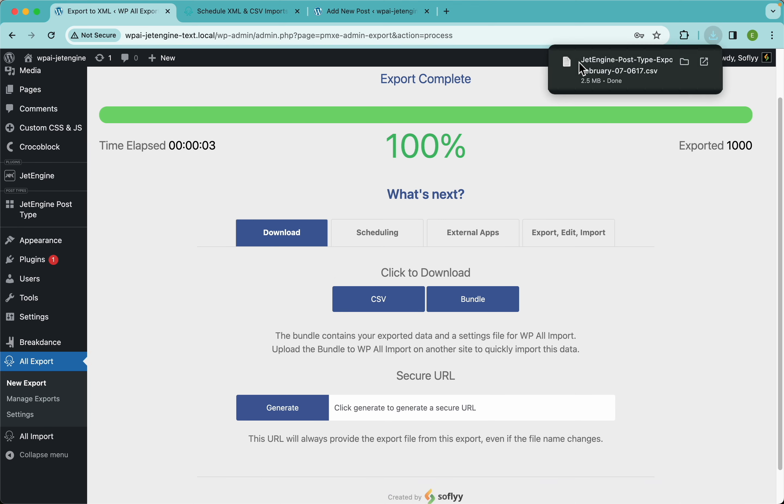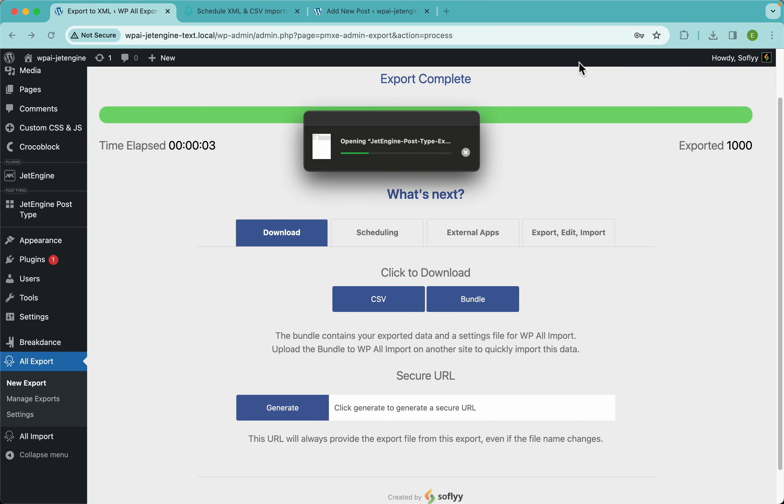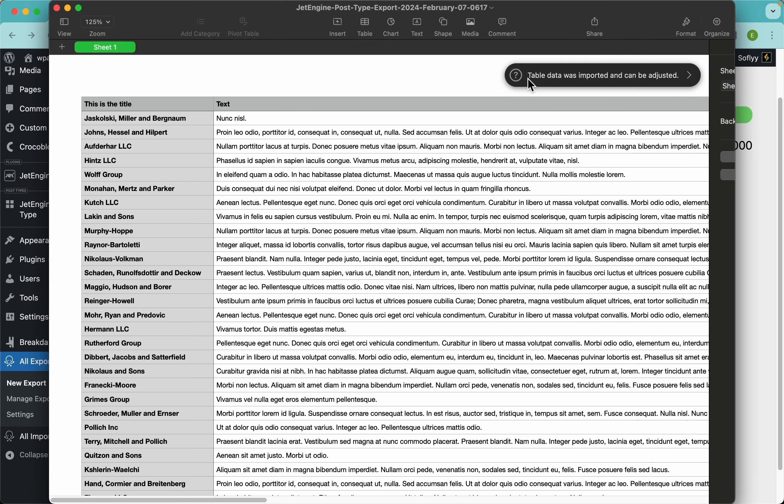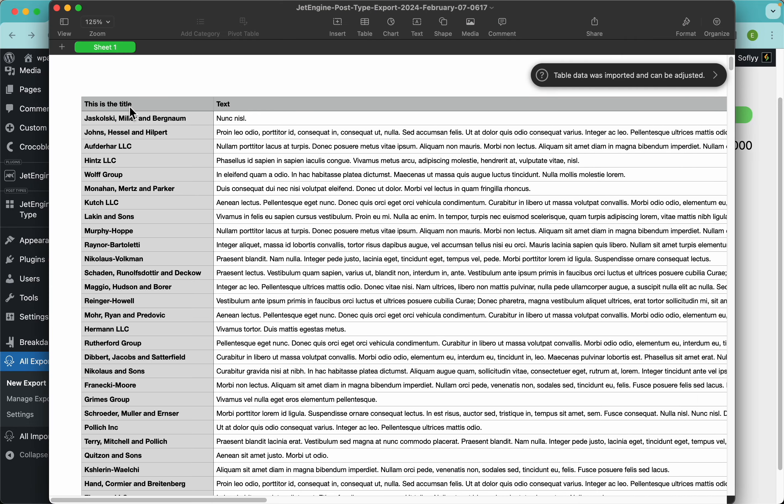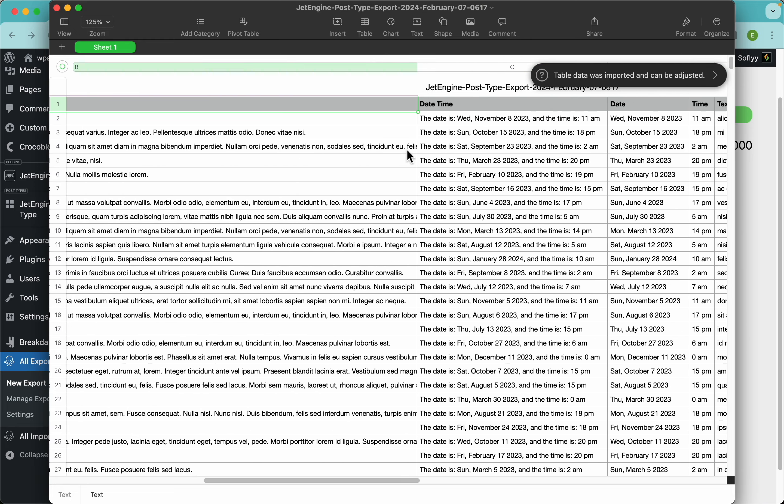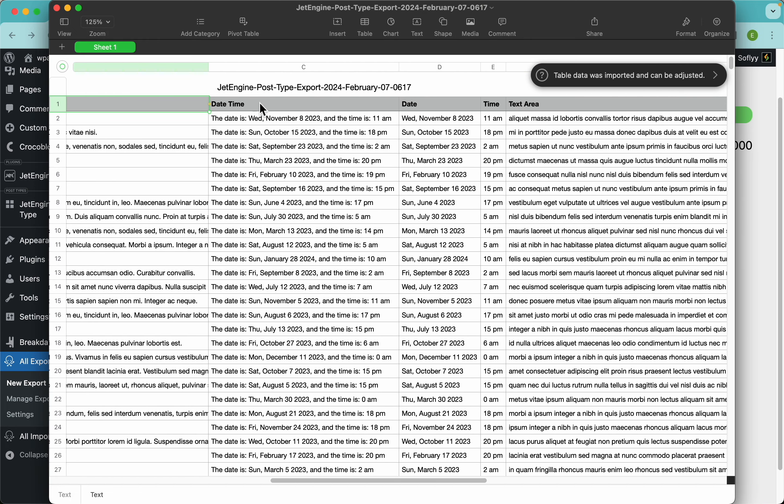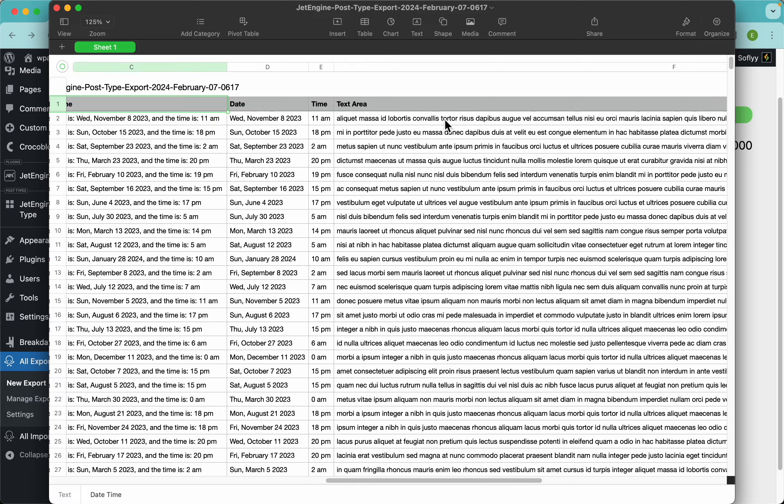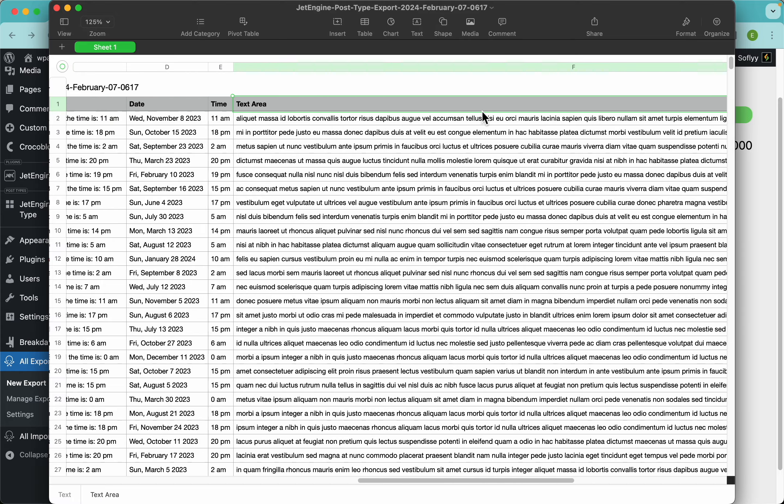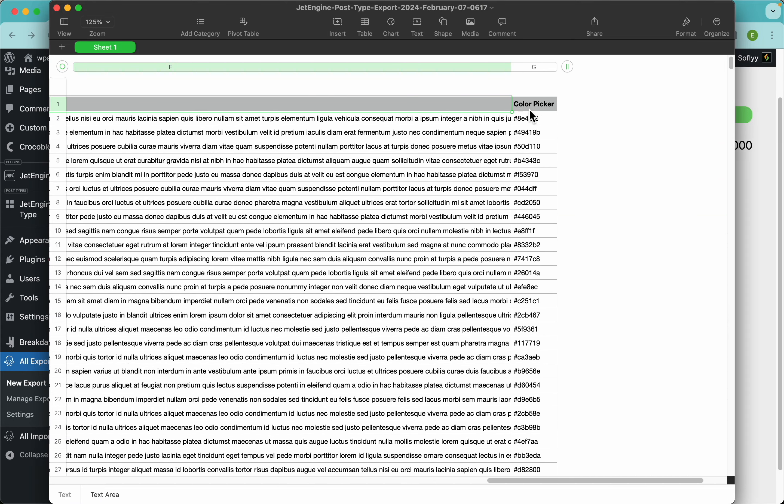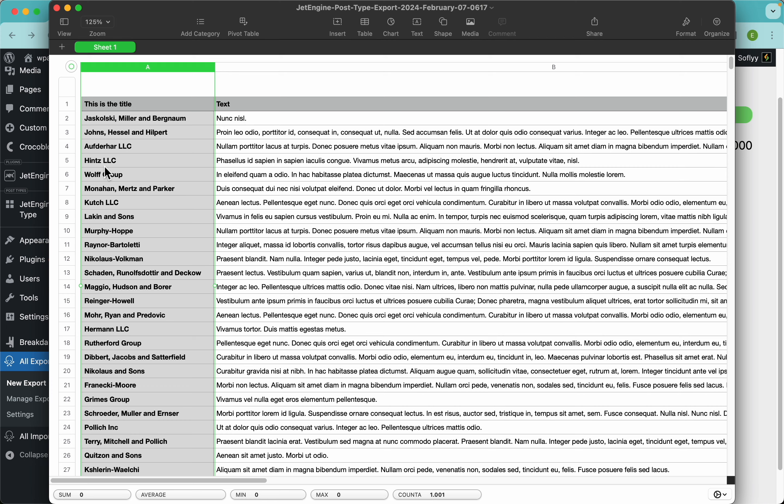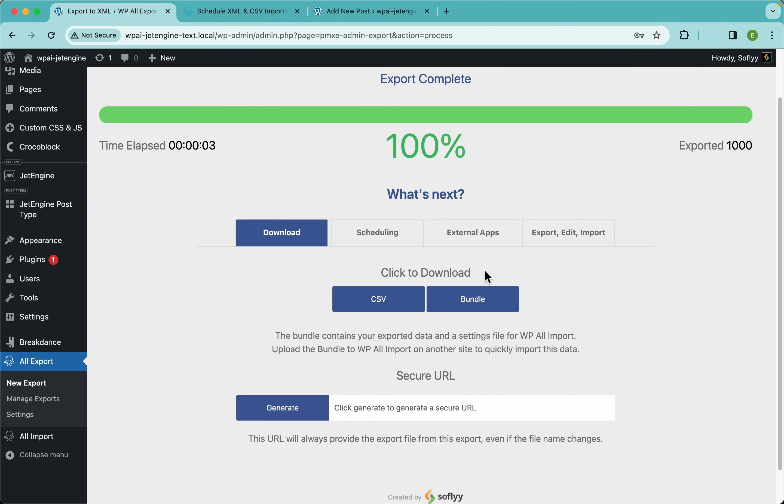Cool guys, so we have here our title. And as you can remember, we set the column name to "This is the title", so this is working. Then we have our text field, cool. Date, time with the custom values we set up, and then we have here our date time, text area, and color picker. And here we have 1001 rows, minus of course this header row, that gives us 1000 records.